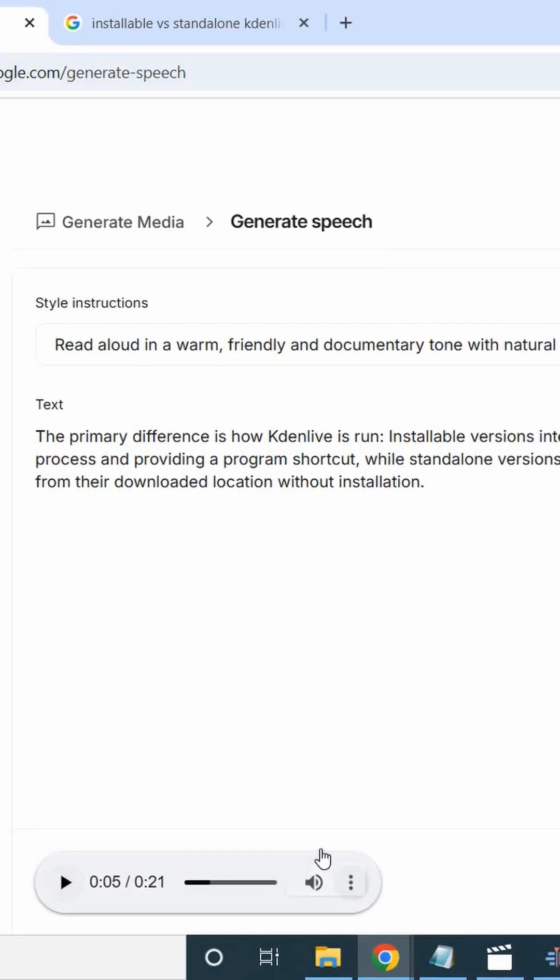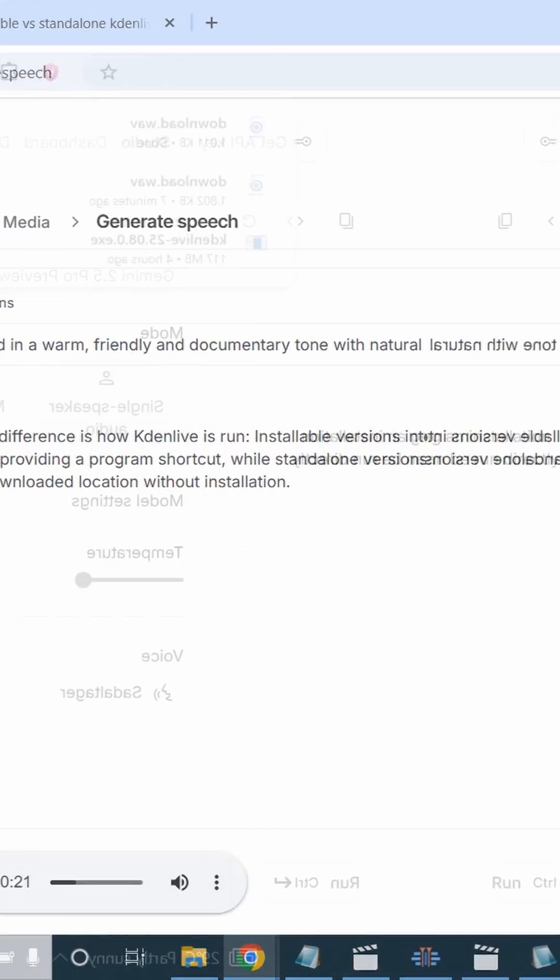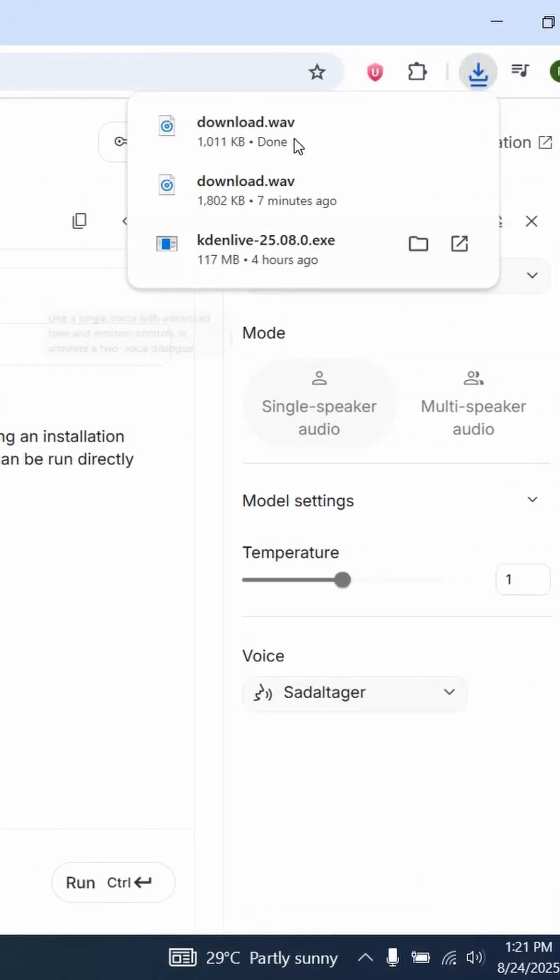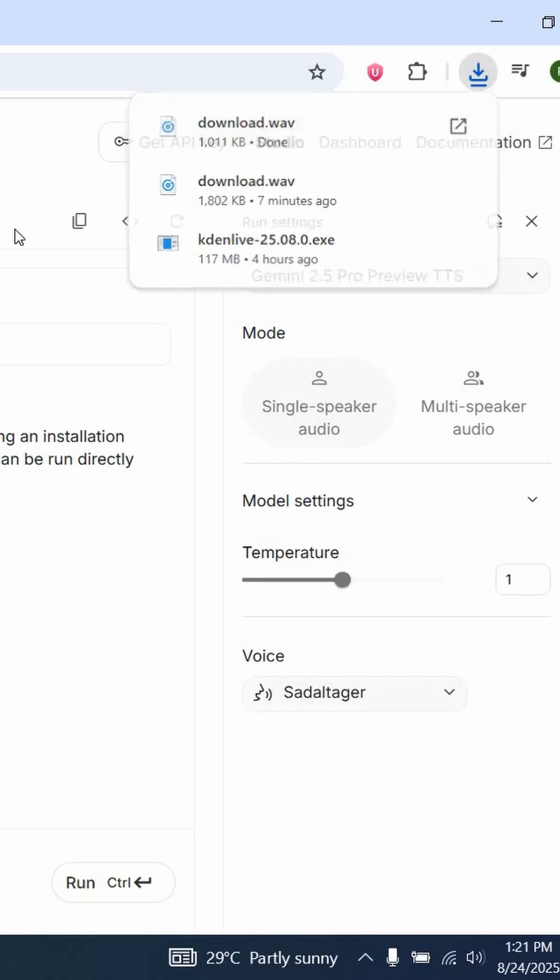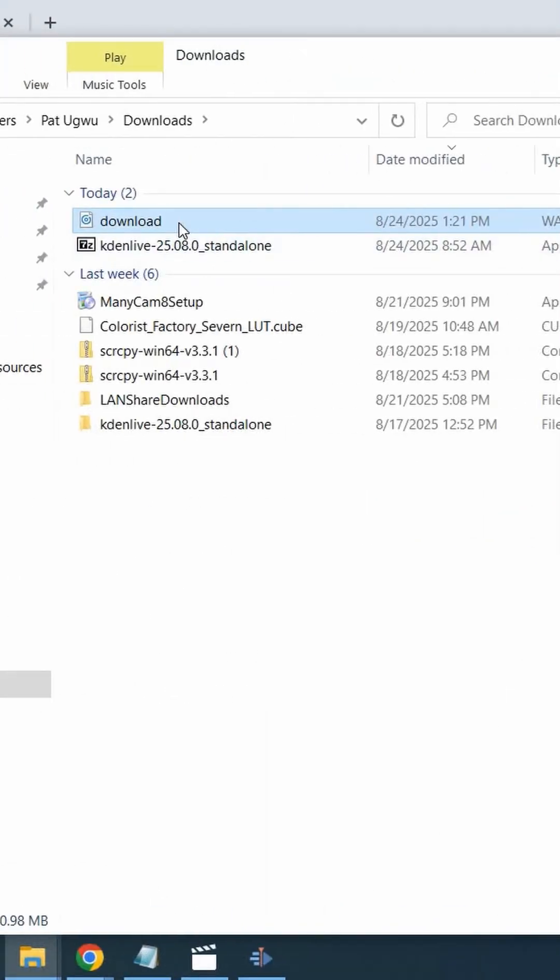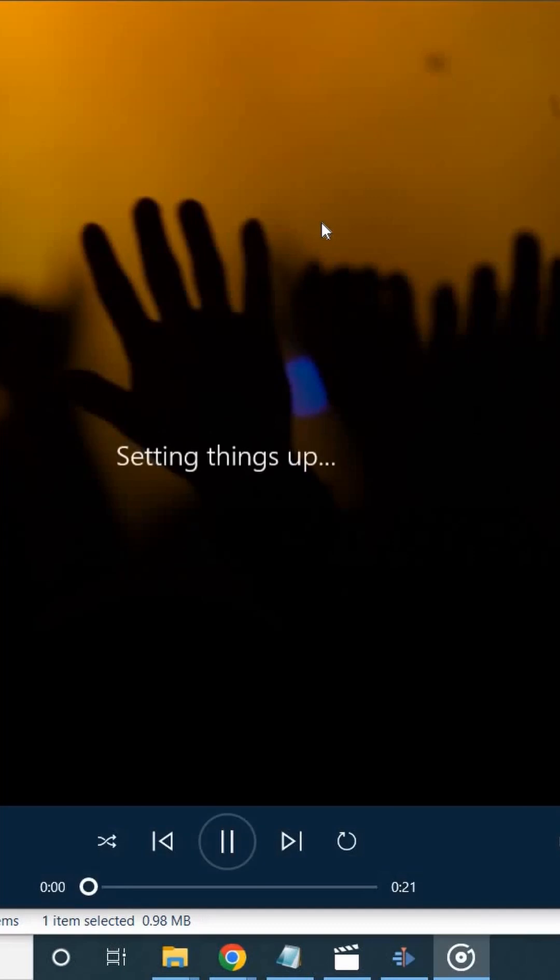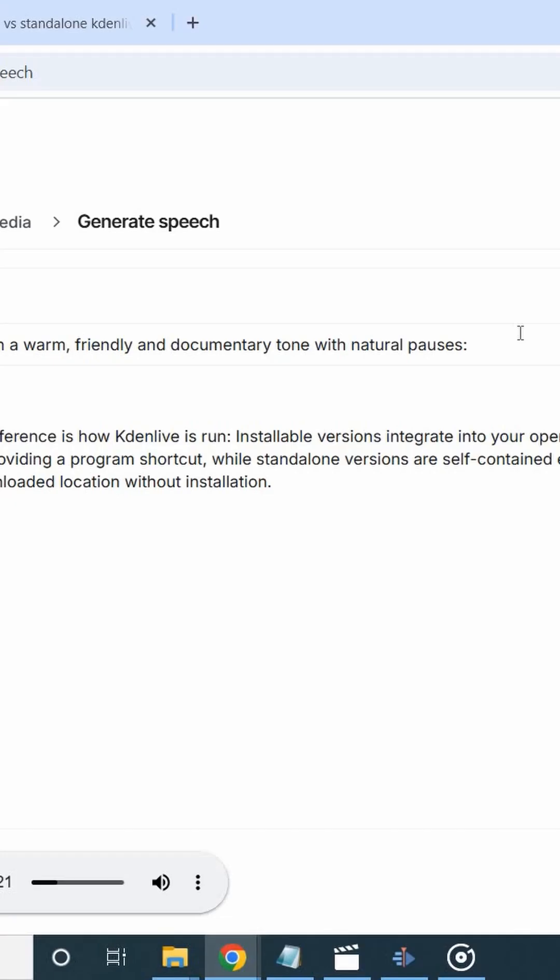Then click on download. The computer will download it here. You can find it from your device as a WAV file. So if we go to the download button and double click on this file, this is exactly how to generate audio from text using Google AI Studio, all for free.